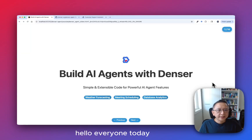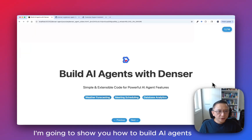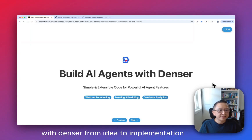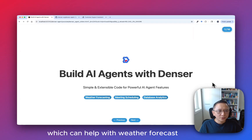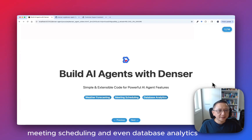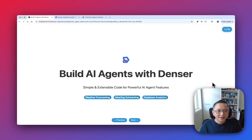Hello everyone, today I'm going to show you how to build AI agents with Denso from idea to implementation. We will build a custom support agent which can help with weather forecast, meeting scheduling, and even database analytics.